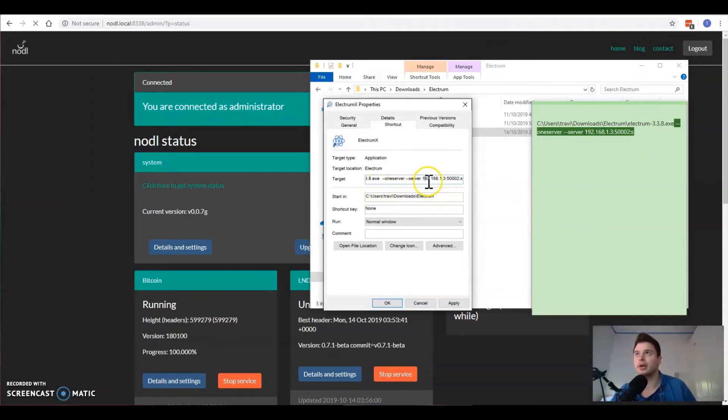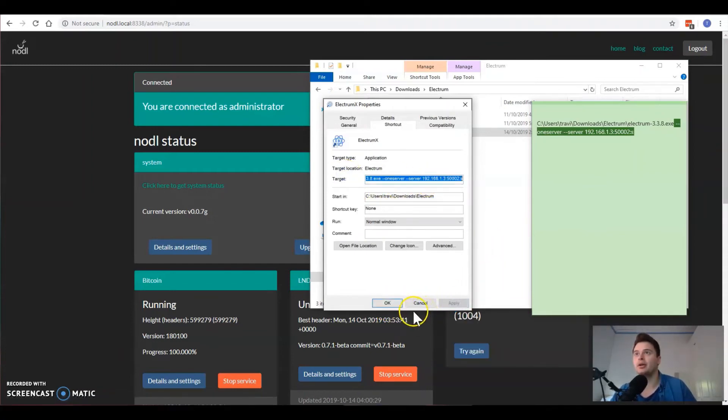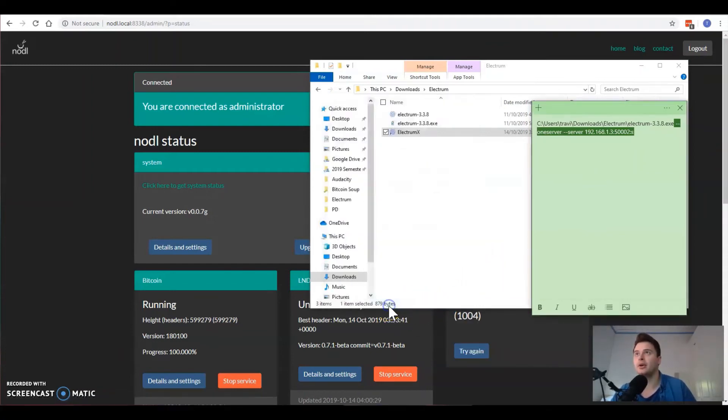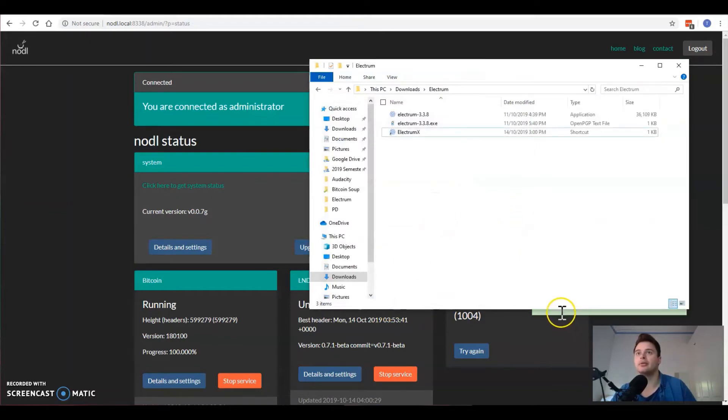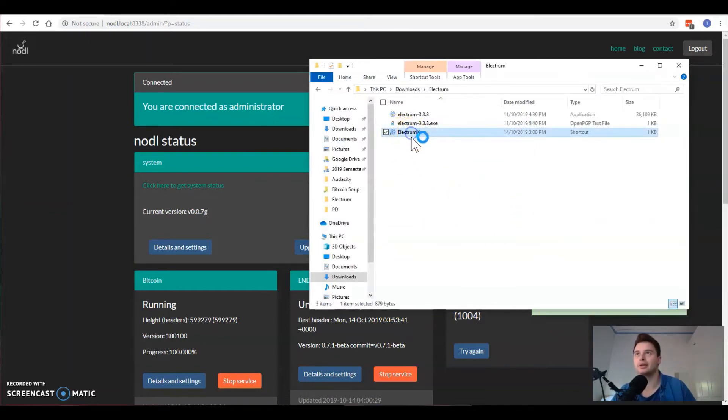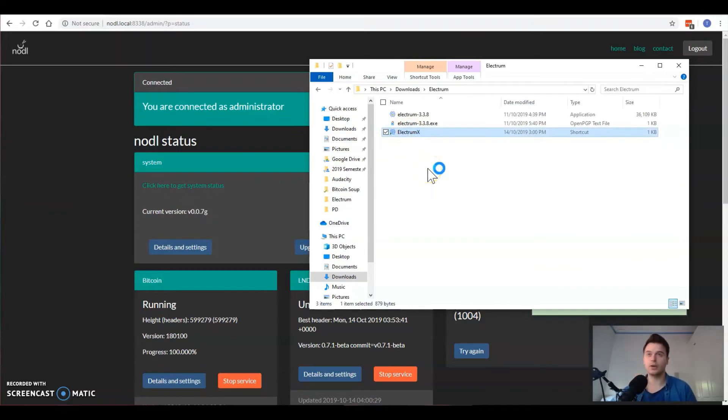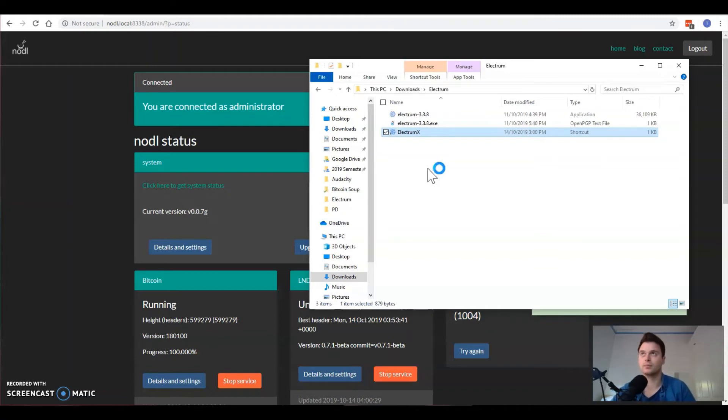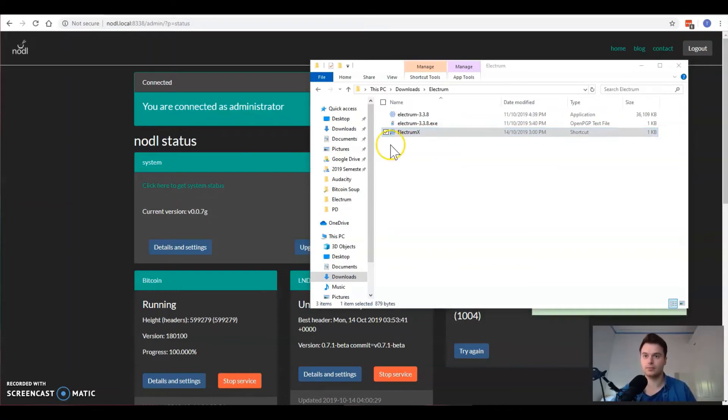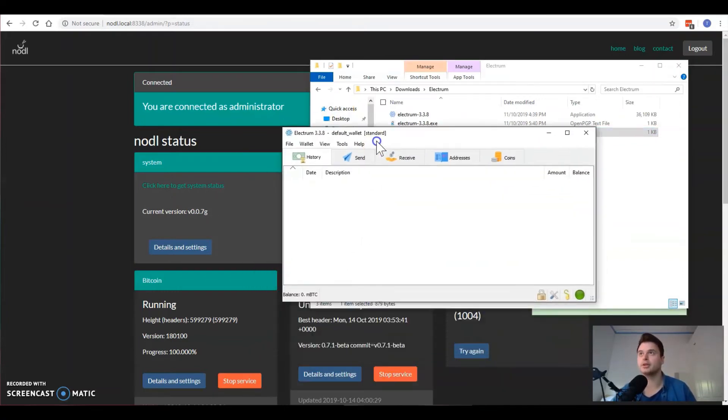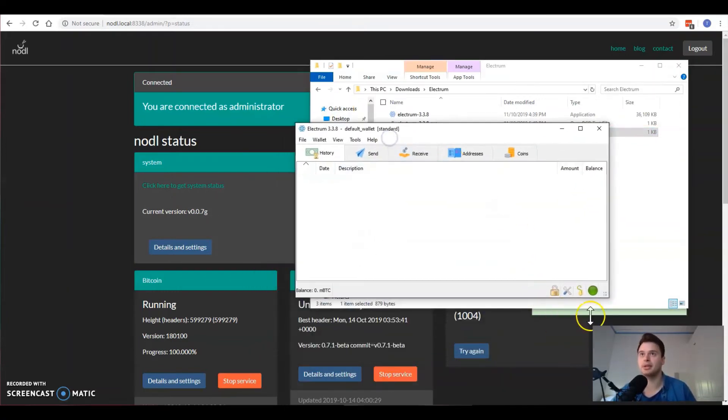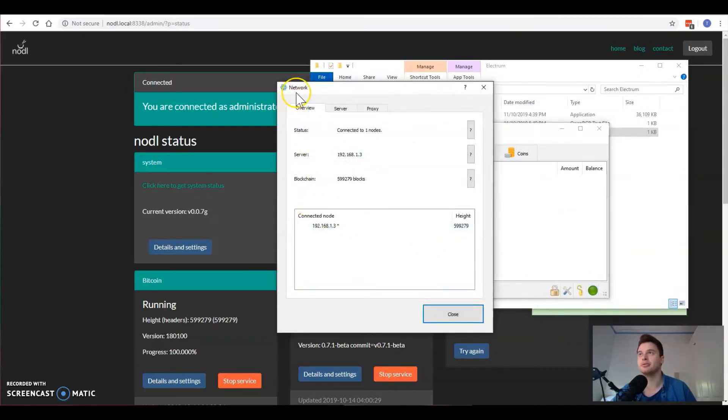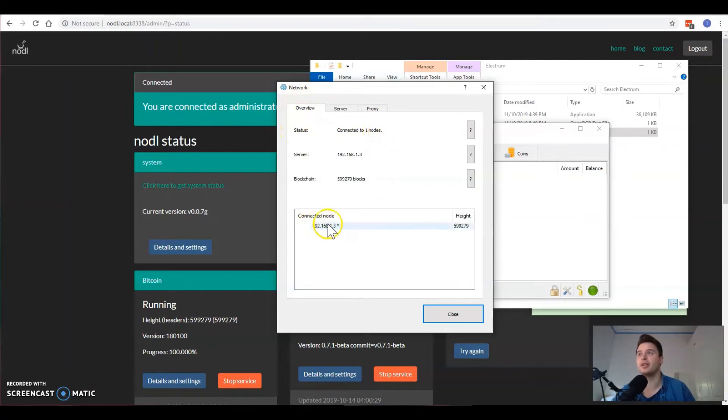Just make sure that this part here is your IP address of your noddle, and then apply. Now when you double-click ElectrumX, Electrum has popped up. We click this and now beautiful, we have status connected to only one node and that's actually the IP address of my noddle, which is great.